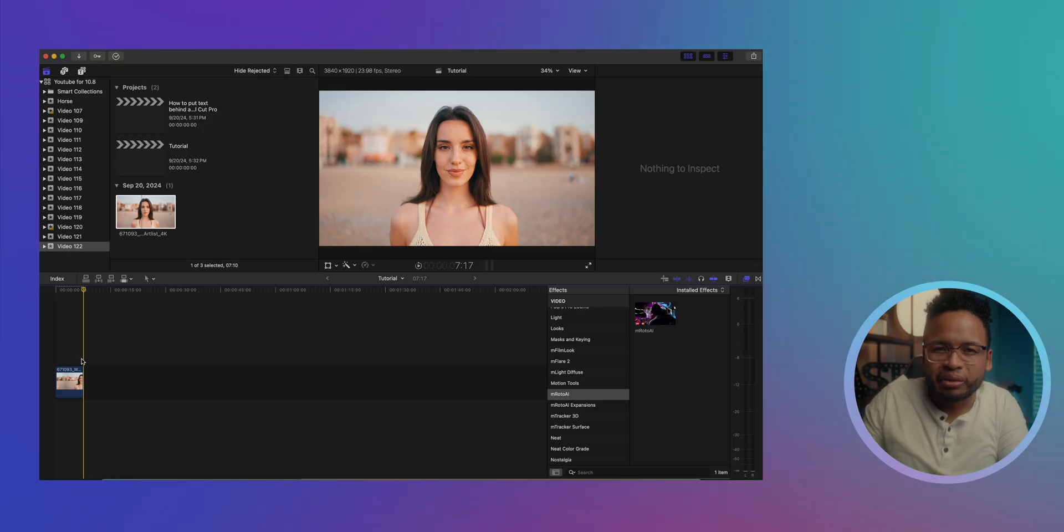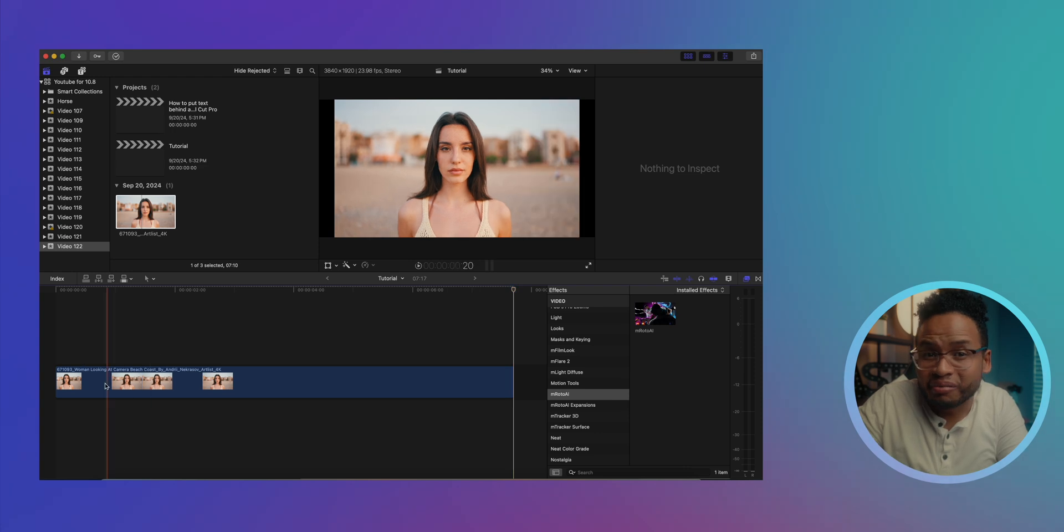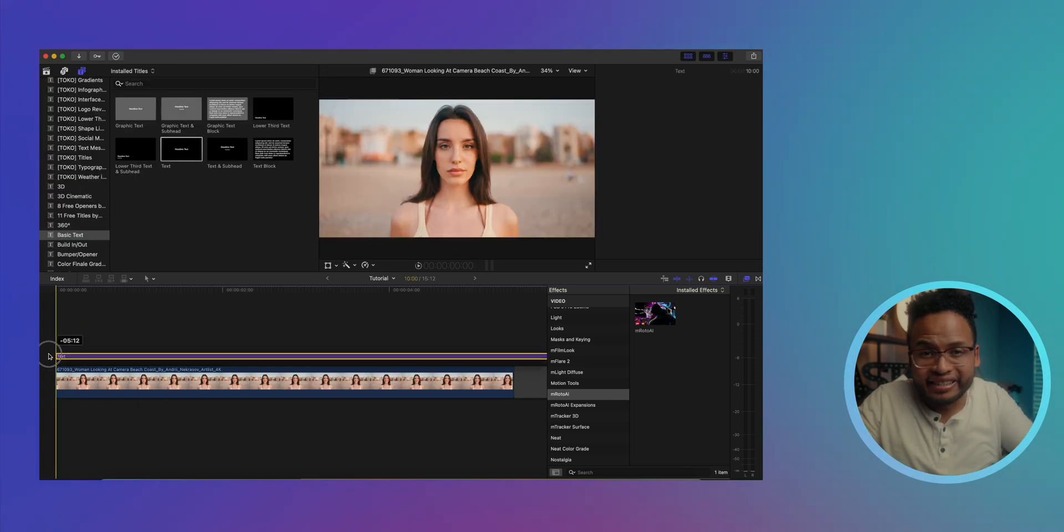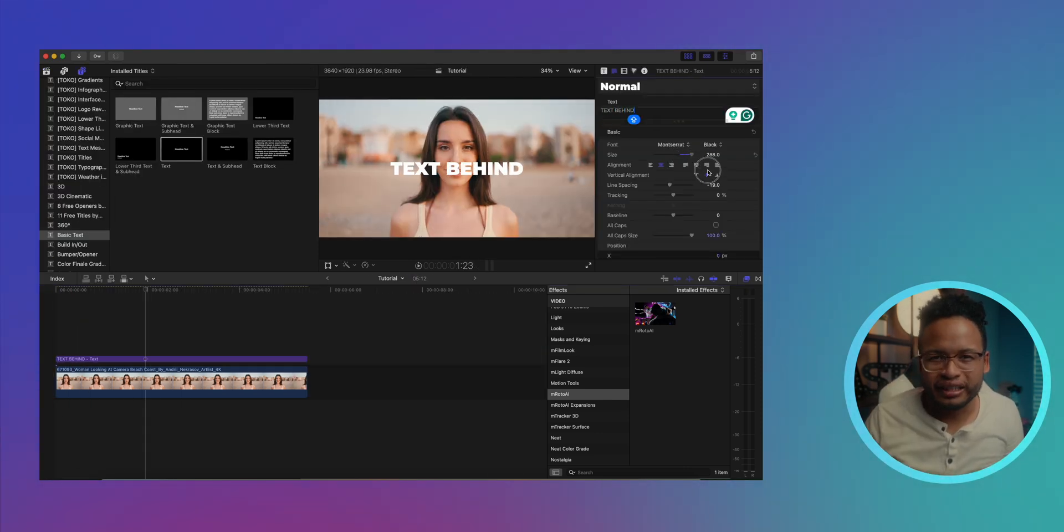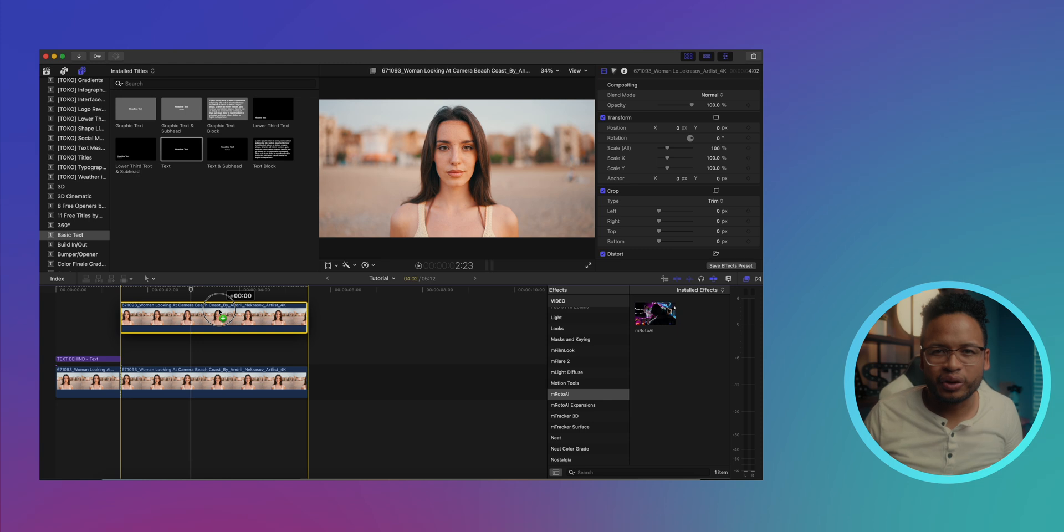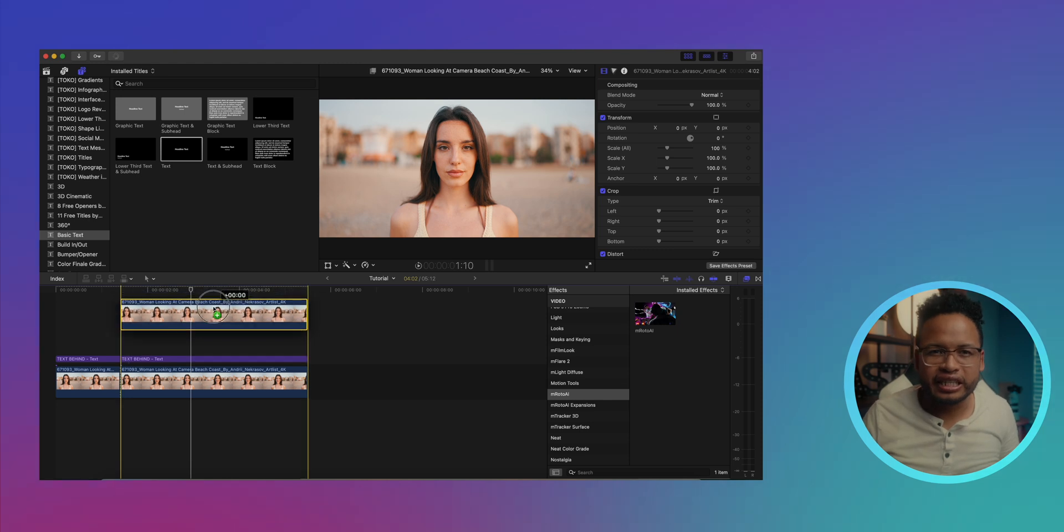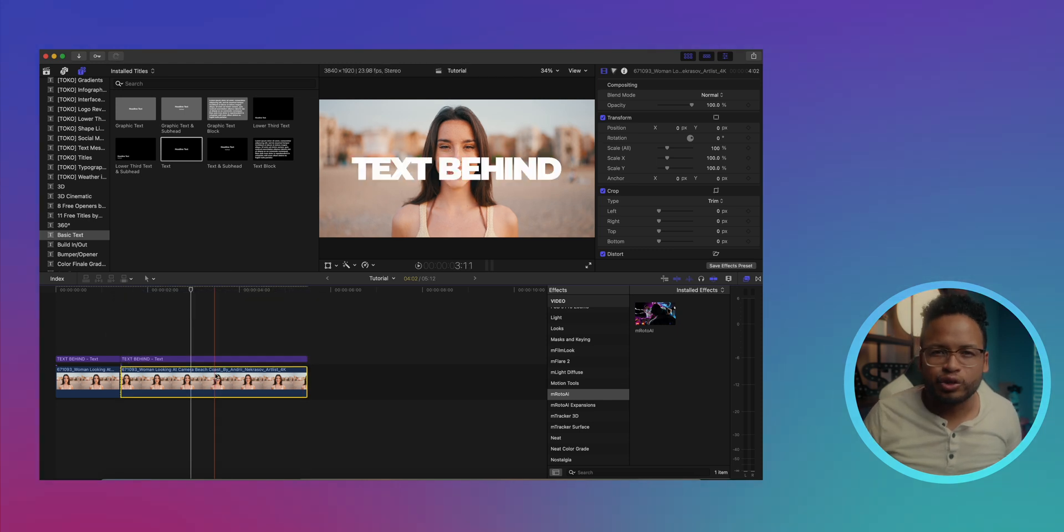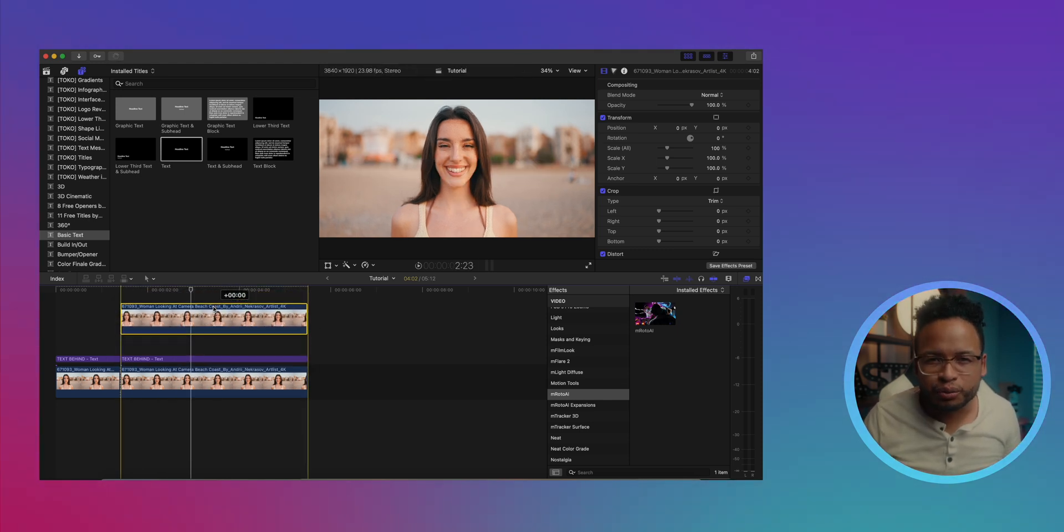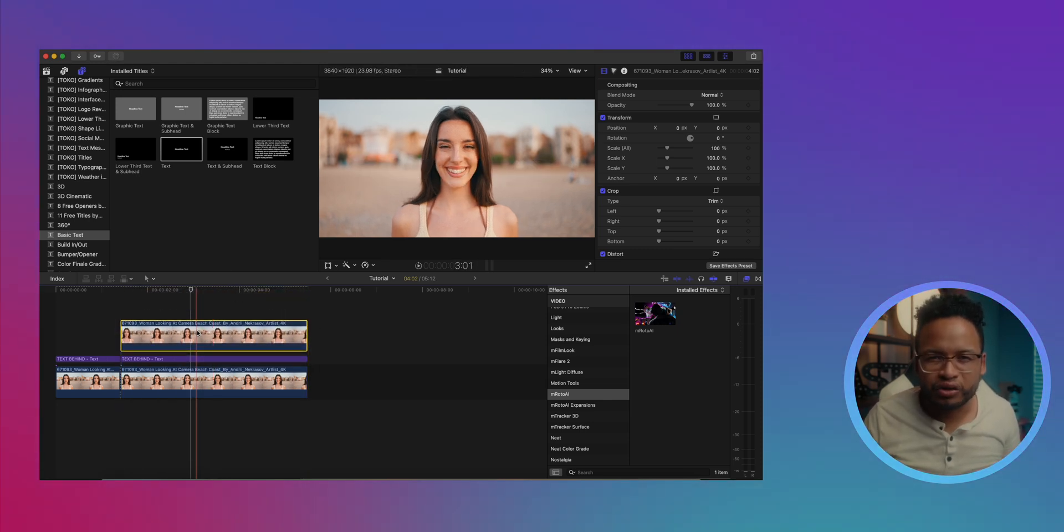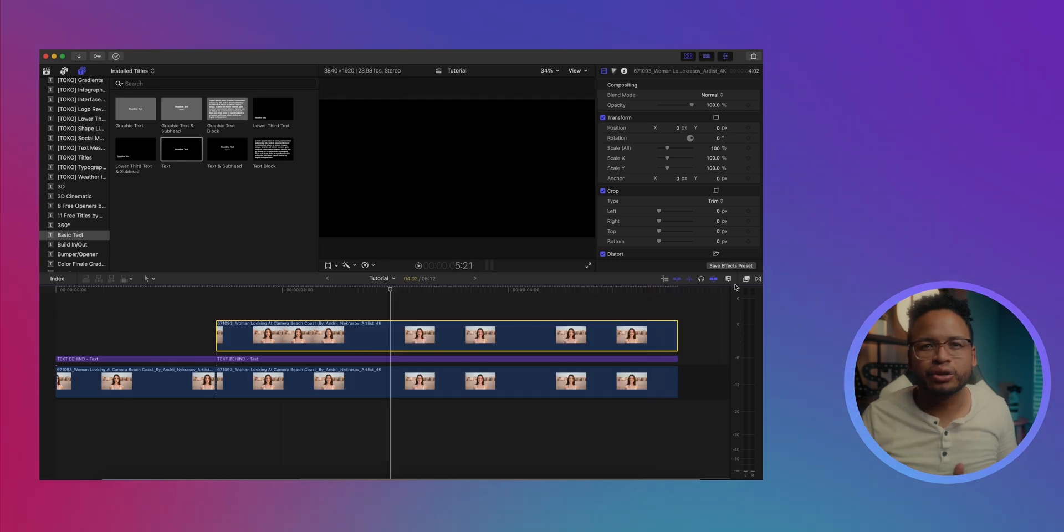Let's put some text behind a subject. Here we go - let's put this clip on the timeline and I'm just gonna add a text on top of it. First, let's duplicate this clip. Press and hold the option key and drag the clip, and release the mouse first before you let go of the option key.